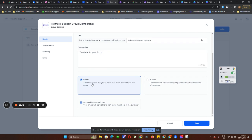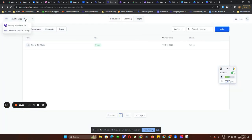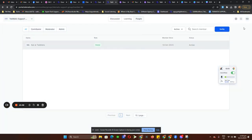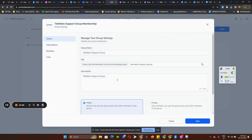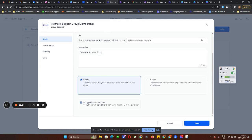Your community can be set as public, private, or accessible from Switcher. What that means — if you don't want your community showing up when people try to switch communities, toggle this on so it won't be visible in the switcher.